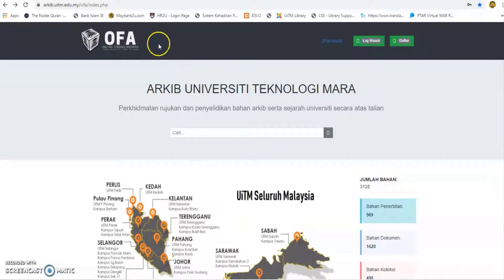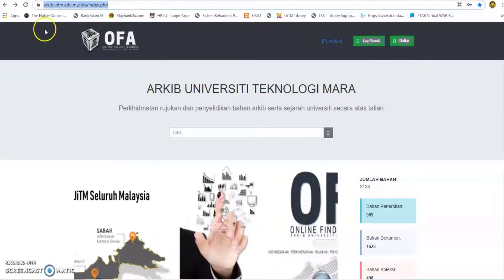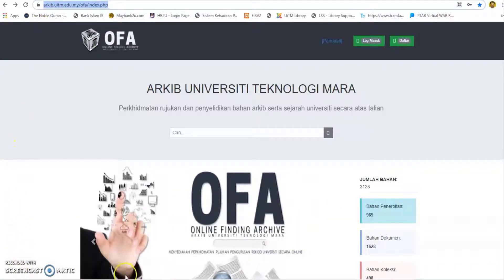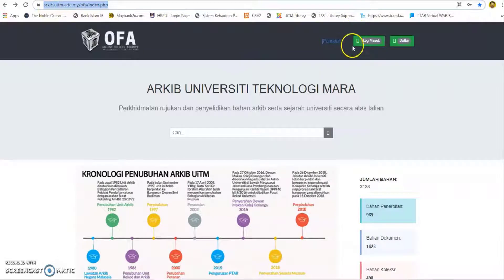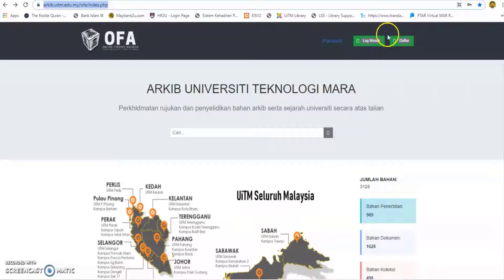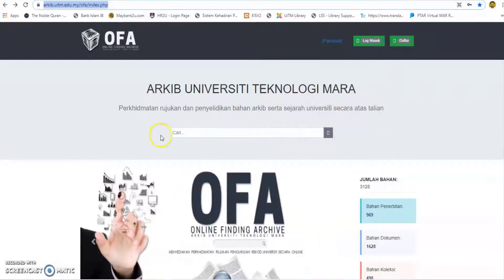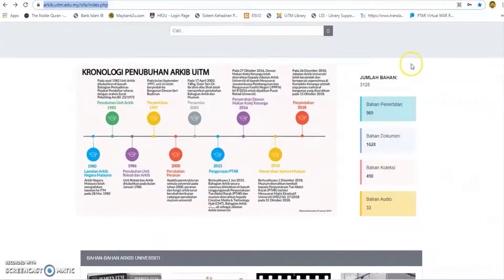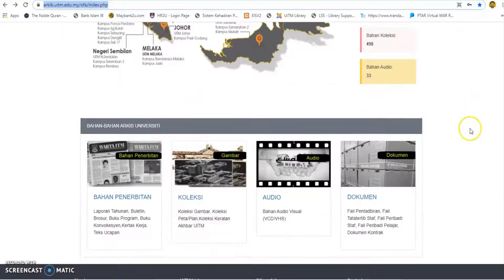This is the OFA system portal link. The main page view of the OFA portal includes the login button, registration link, material search, total material statistics by category, and archive material link by category.